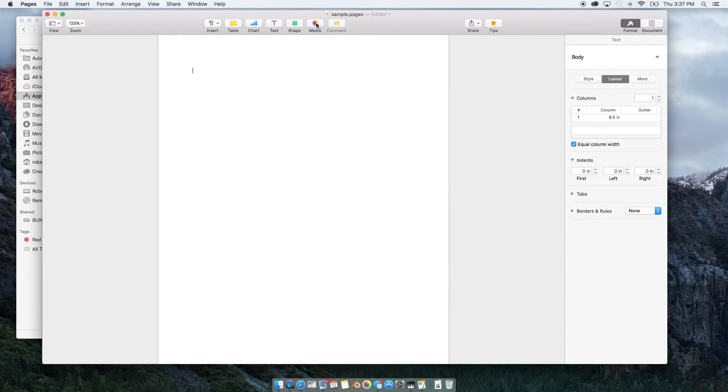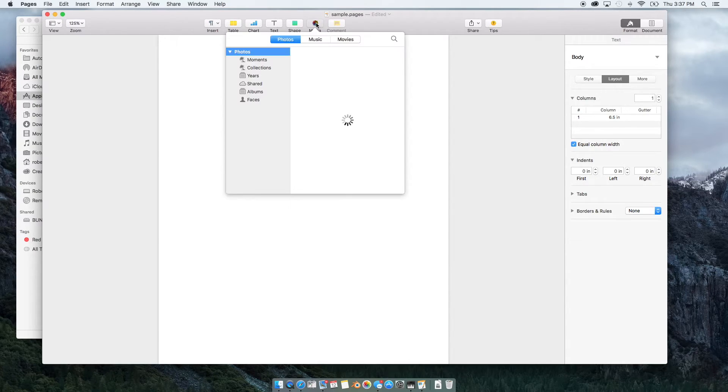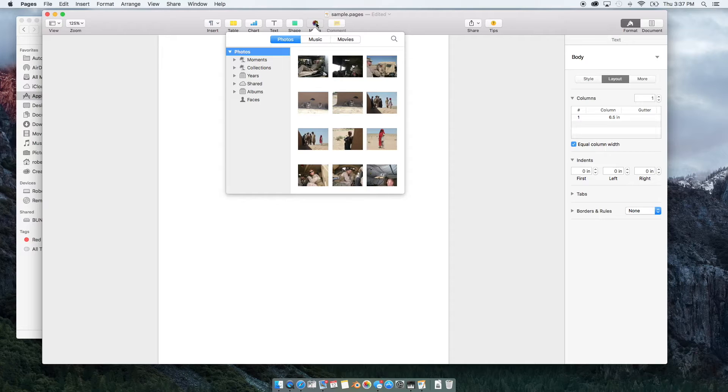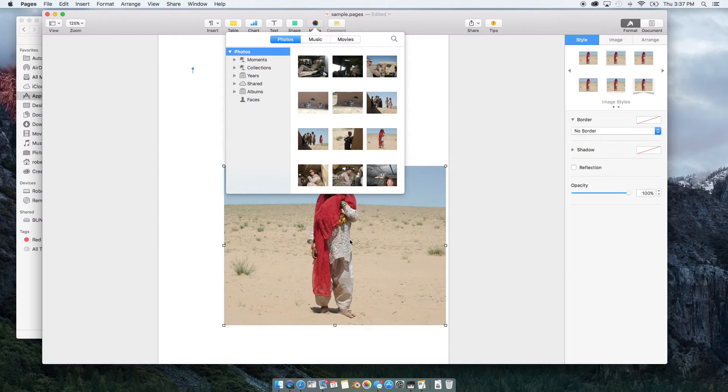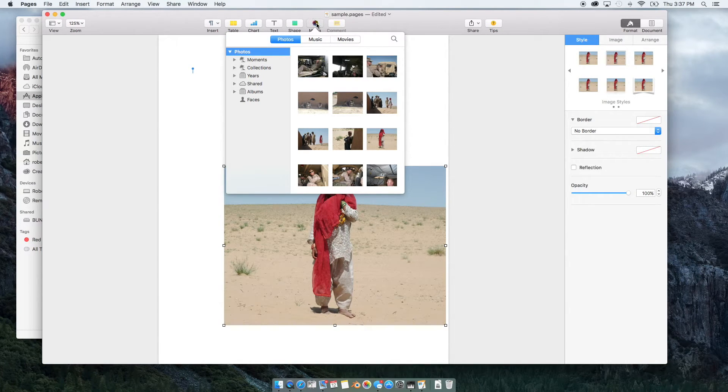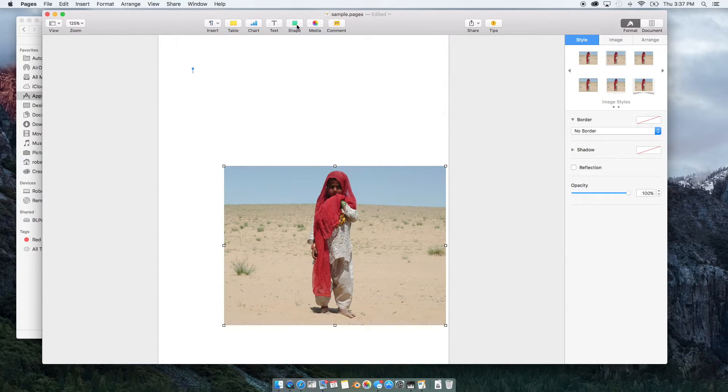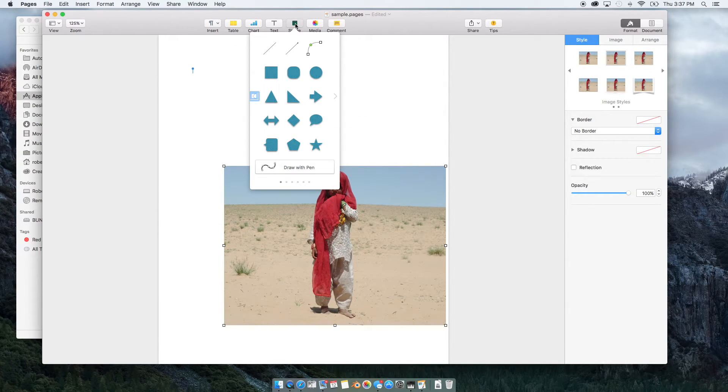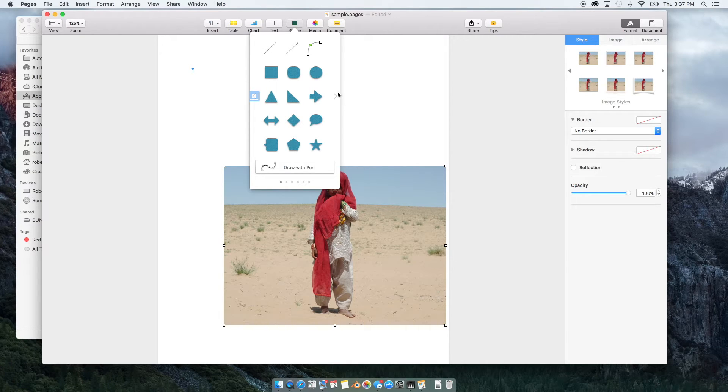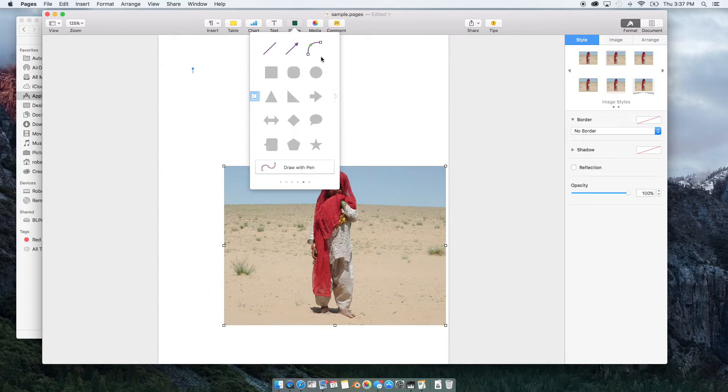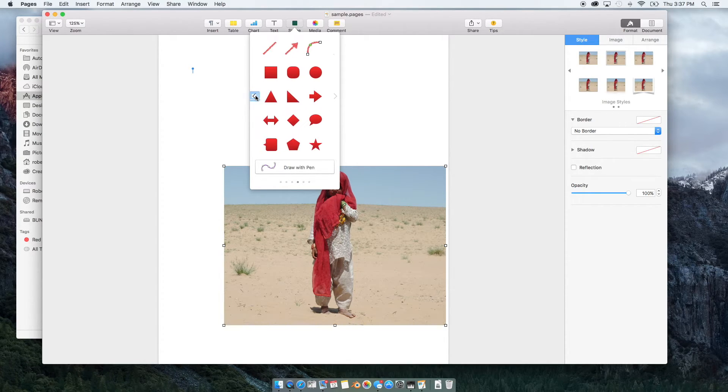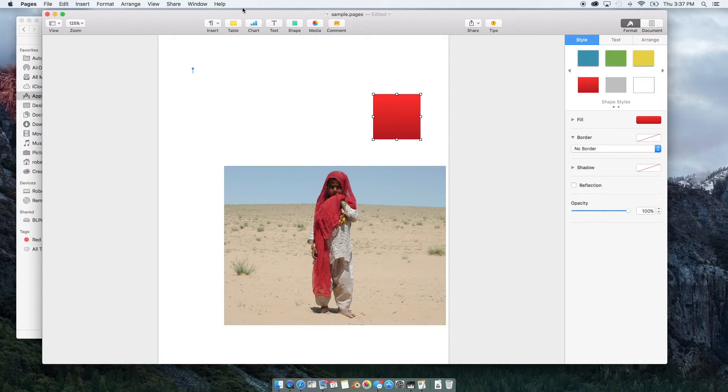So here under media, if I clicked on media, I can go ahead and import a document. Drag and drop right there. Shapes, you're going to have different styles of shapes and already a default color to choose from. We'll just grab one, drop it in here.